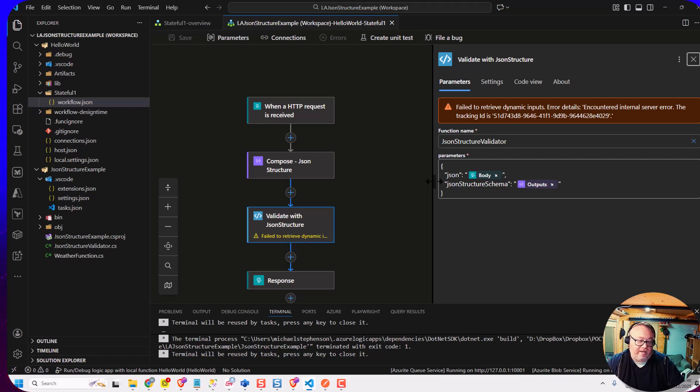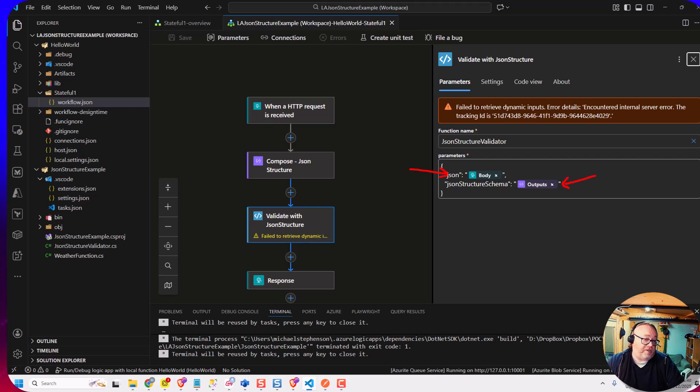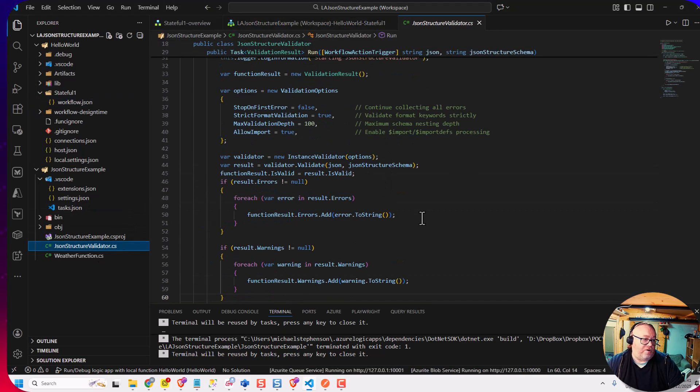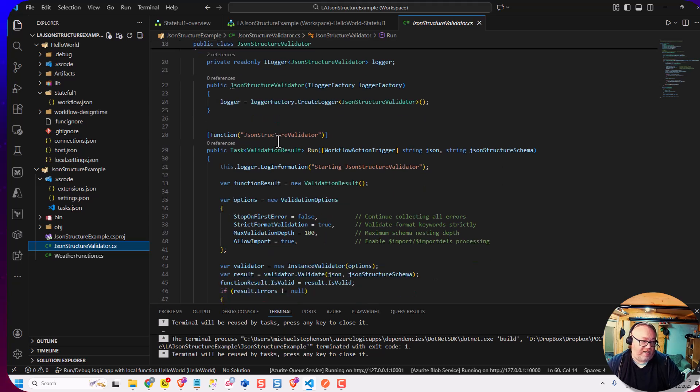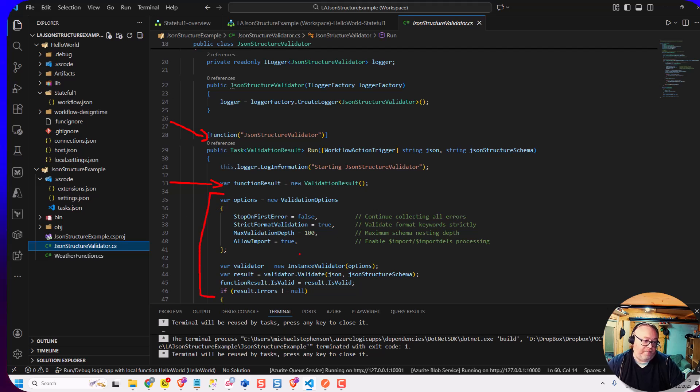So here, I'm going to pass in my JSON body from the input, then I'm going to pass in my JSON schema or JSON structure schema from the compose shape. Now, what will happen is this will come and execute this function over here. So it's really just a pretty out of the box Azure function at the top here. But I'm going to define my own custom object for my result. And then here is really where I'm going to use the JSON structure SDK.